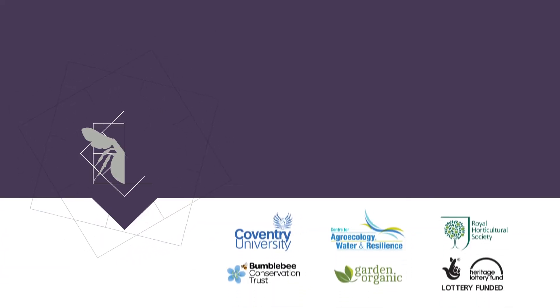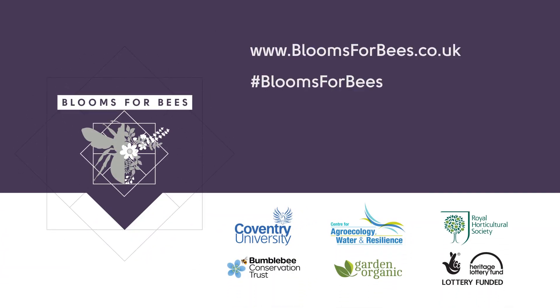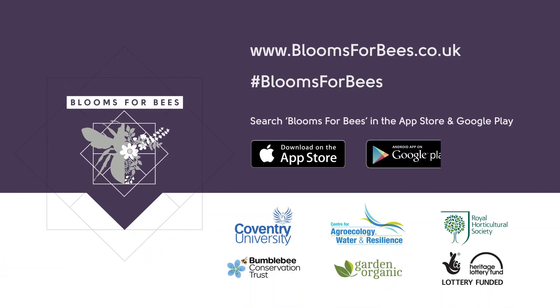We hope you enjoy taking part in Blooms for Bees. Visit the project website and connect with us on Facebook, Twitter and Instagram.